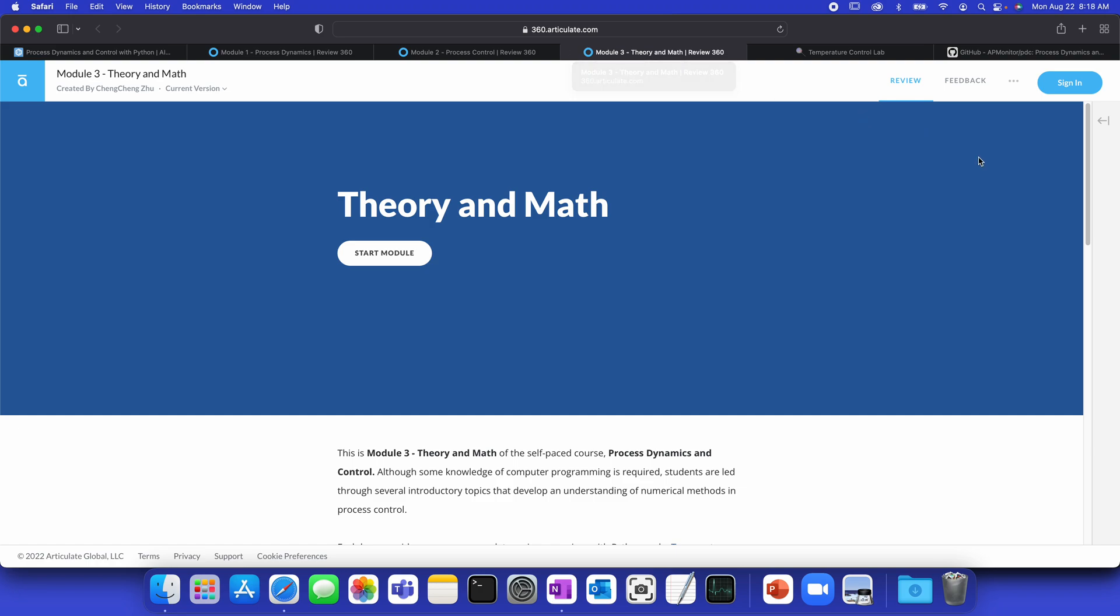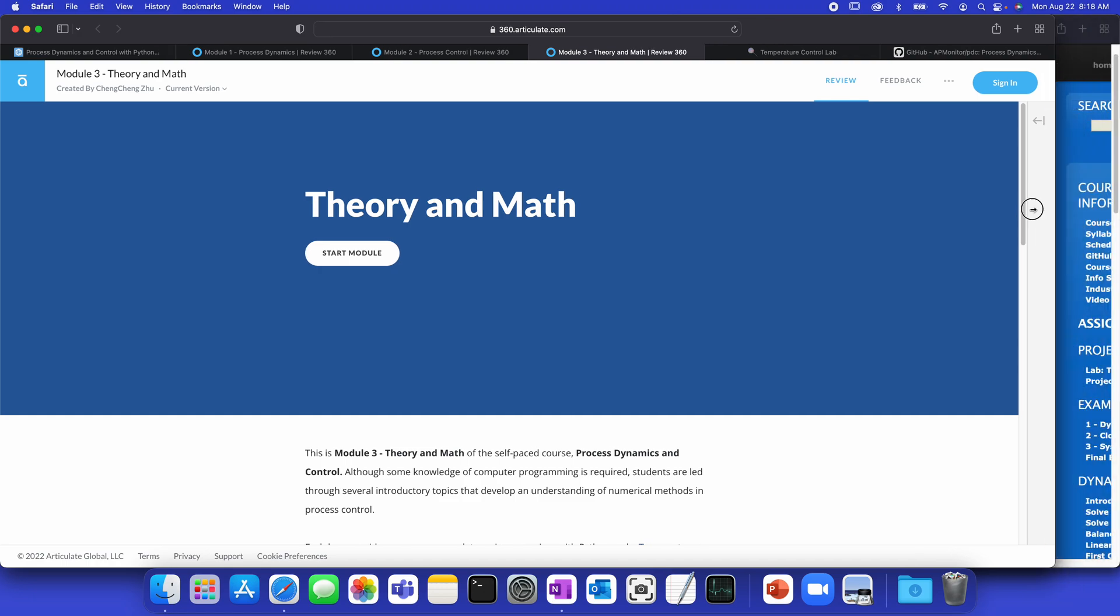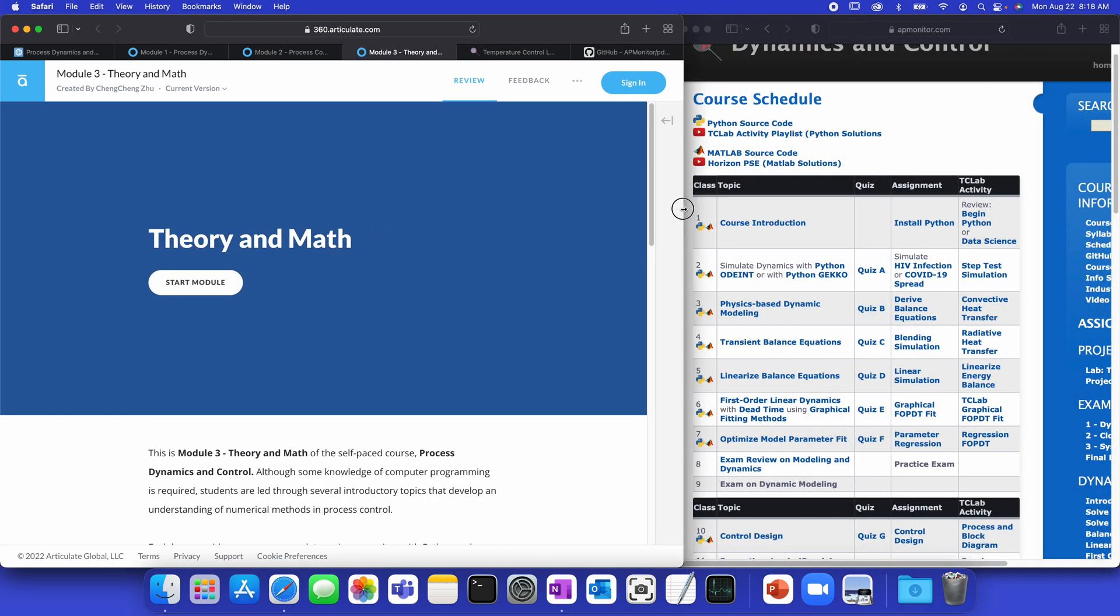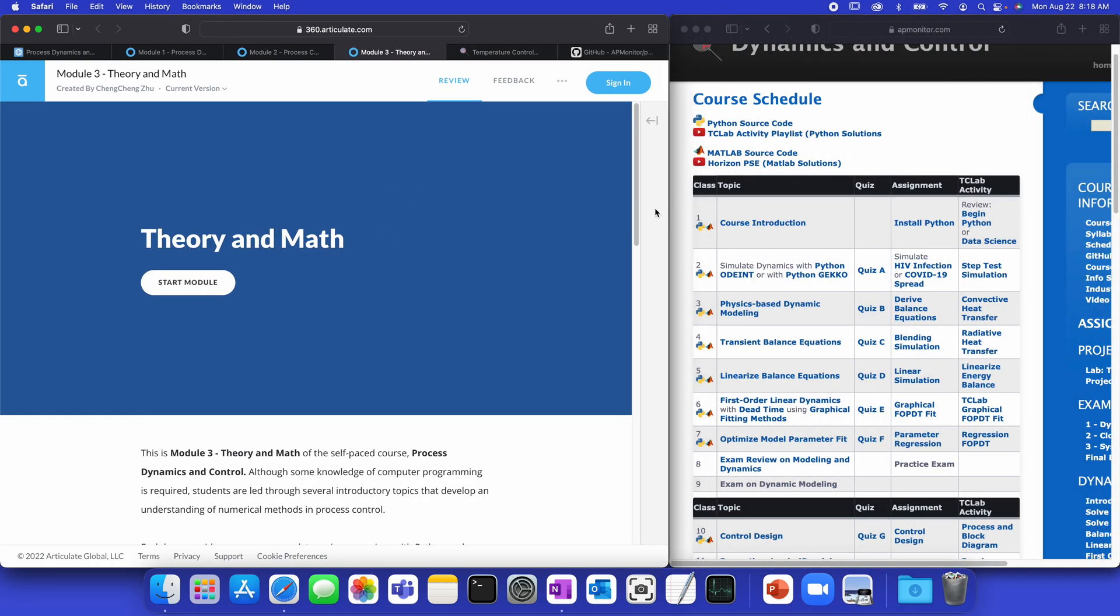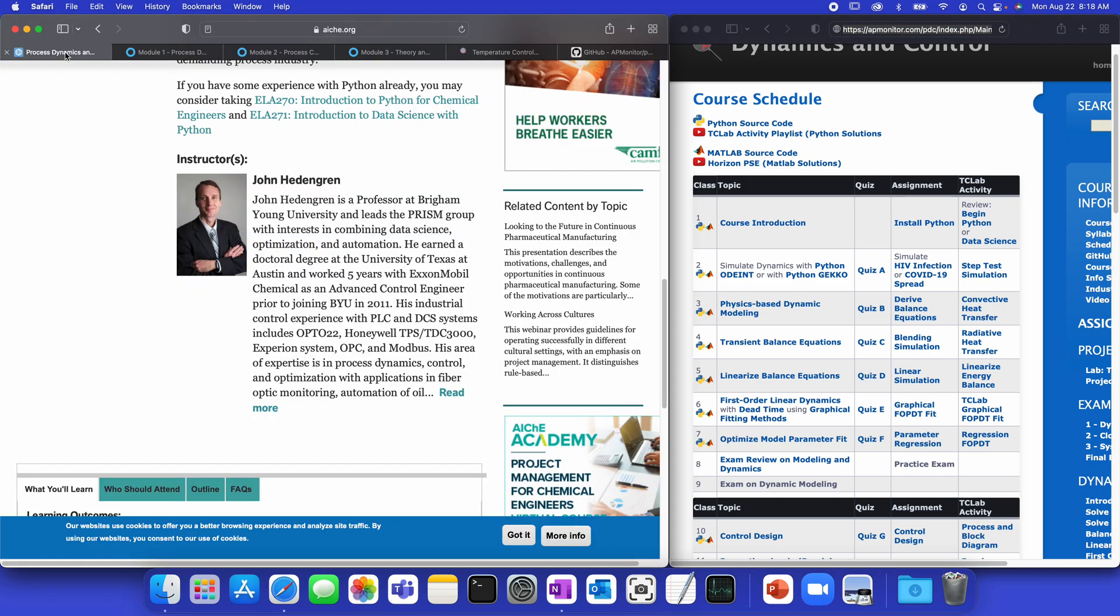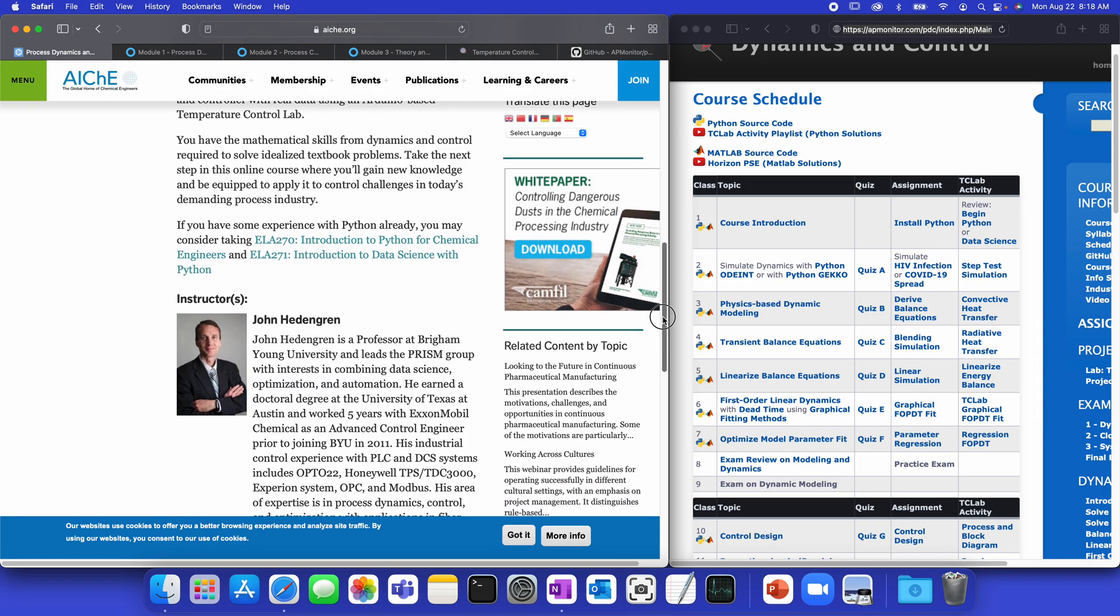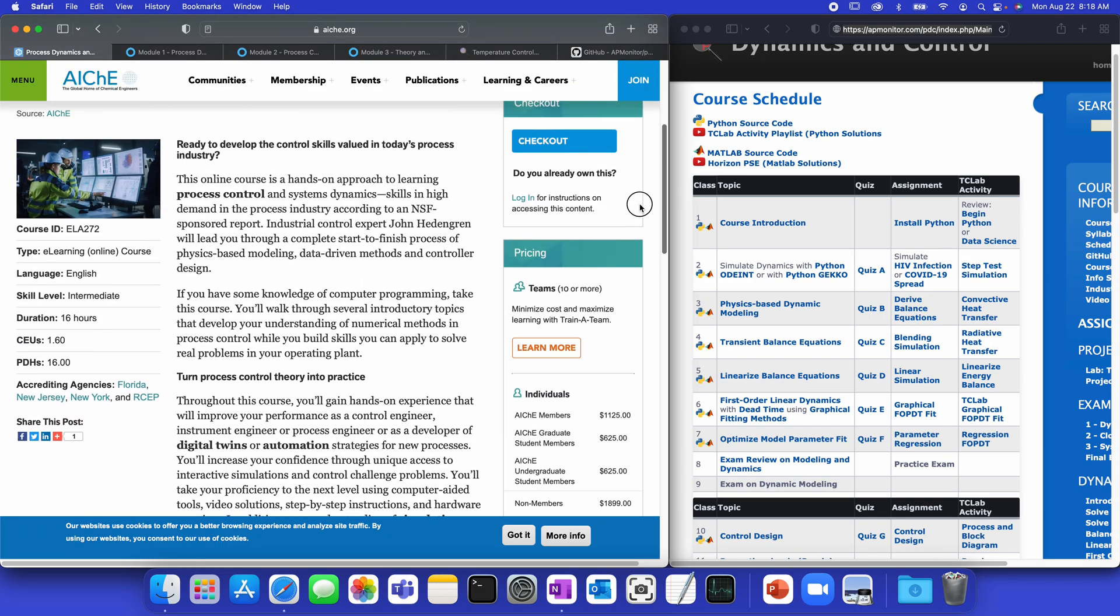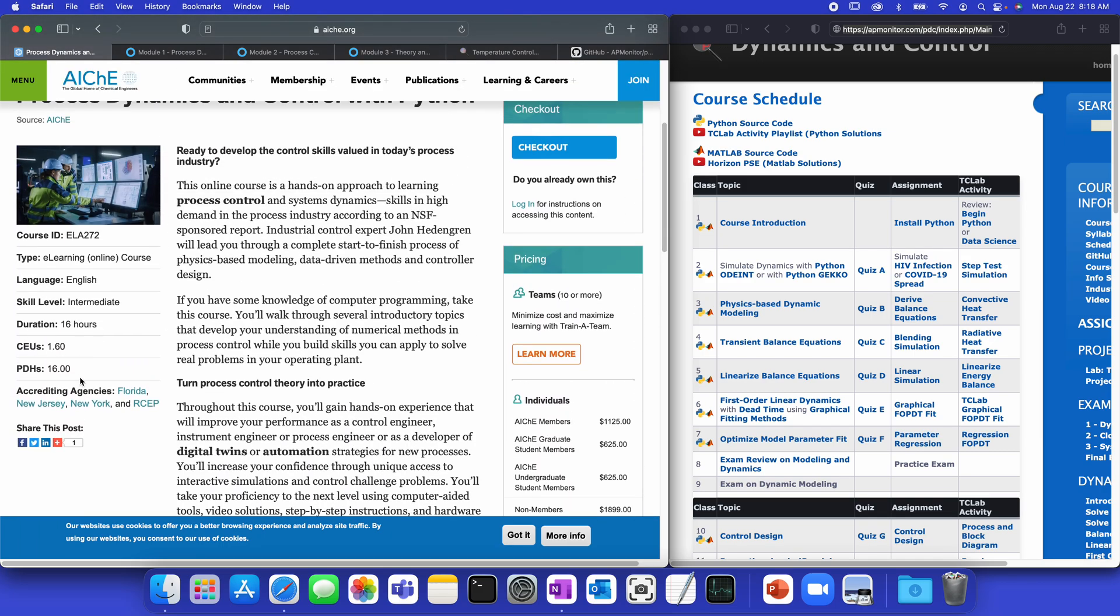Now, let me just show you an overview of the course and some of the schedule that's available. The course is also available freely from APMonitor.com. Just go to the courses and you'll see the Process Dynamics and Control course. Or if you want to take it through AICHE, then there are professional development hours that are available, as you can see right here.